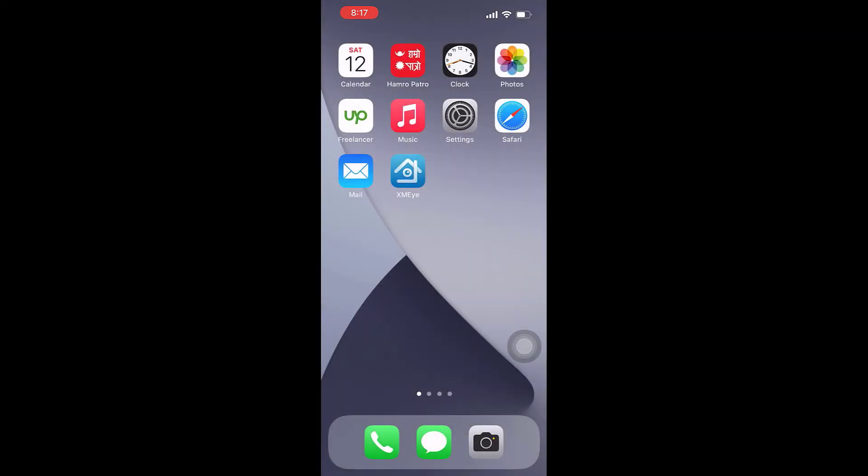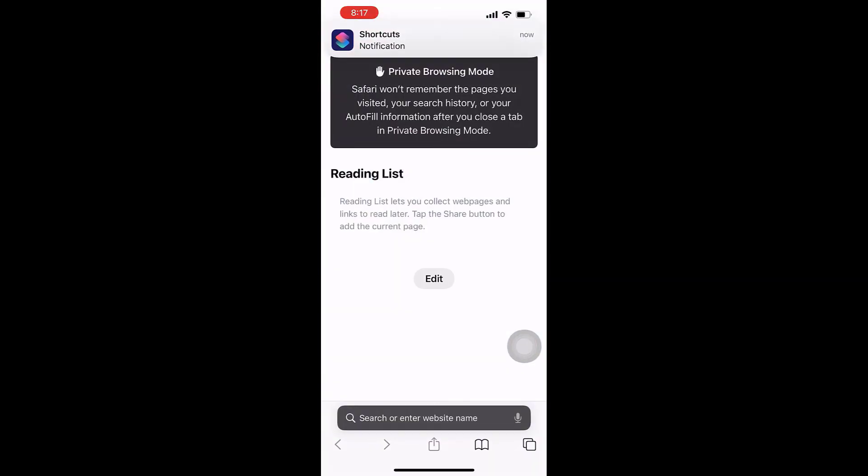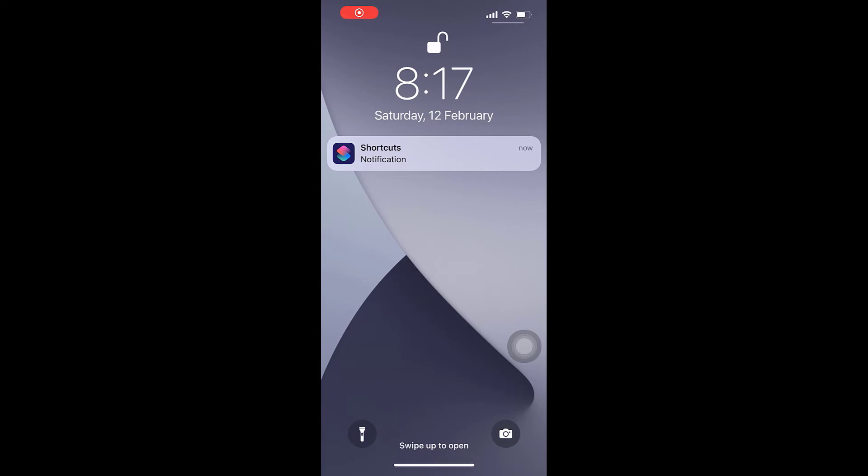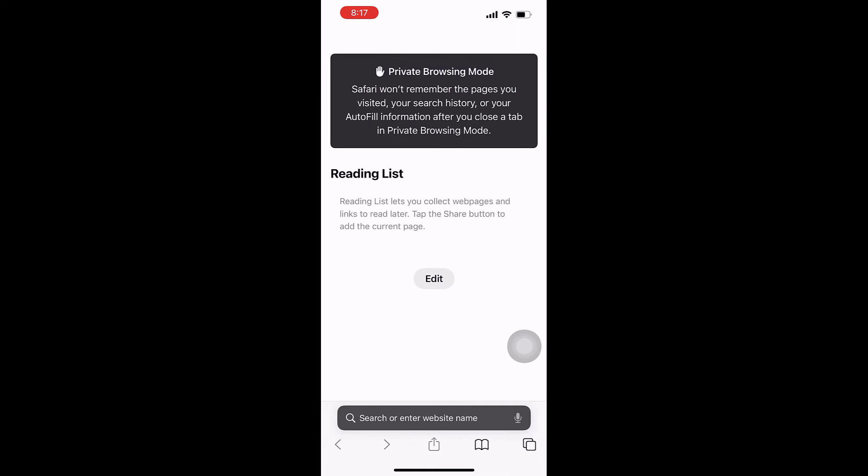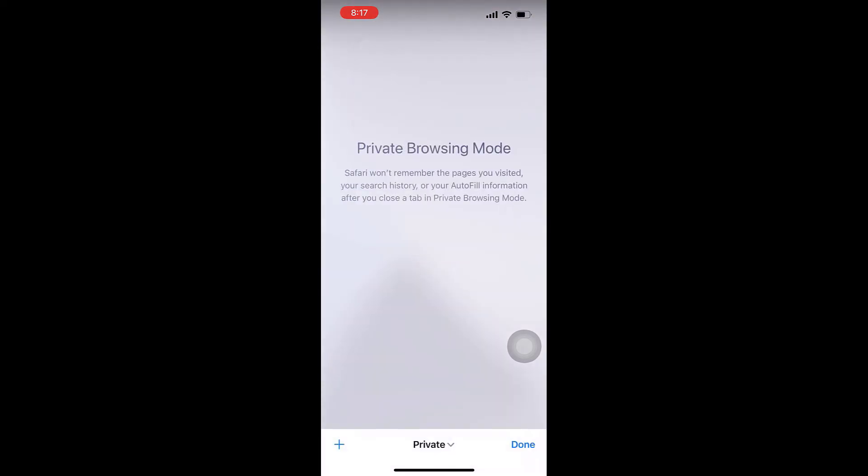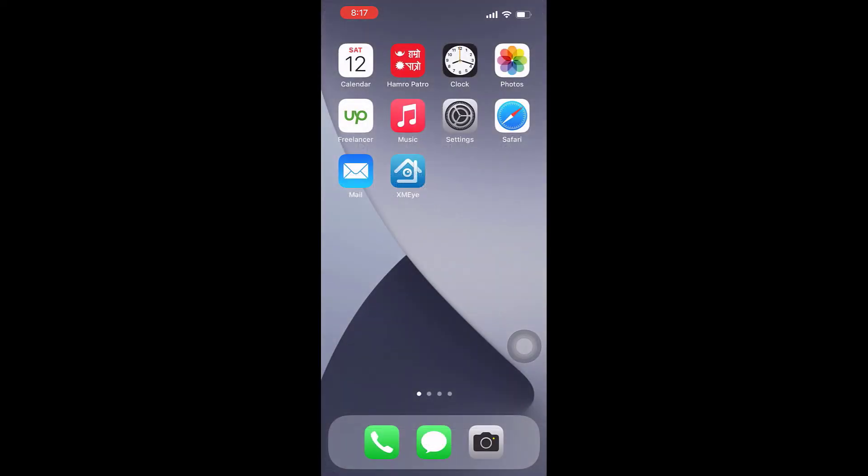Now open any app you have locked. Let me try with Safari. The phone will be automatically locked after one second and thus can only be opened with either Face ID or Touch ID. This is how you can lock any application.